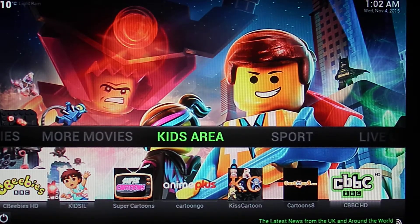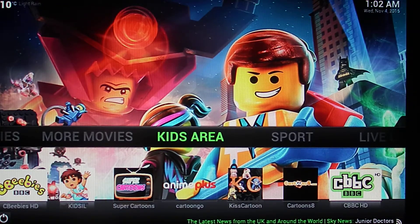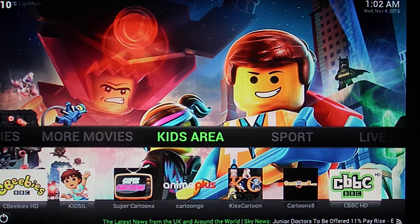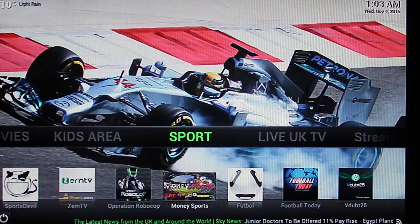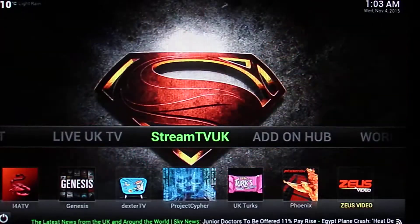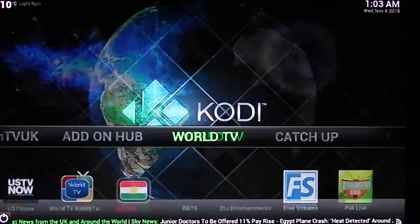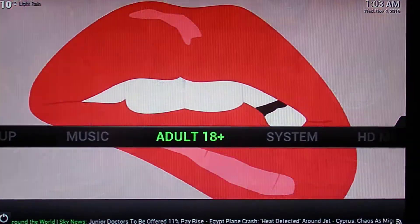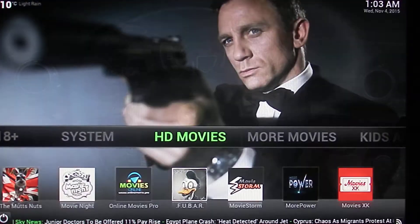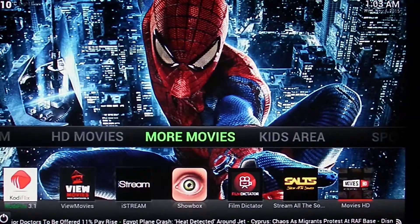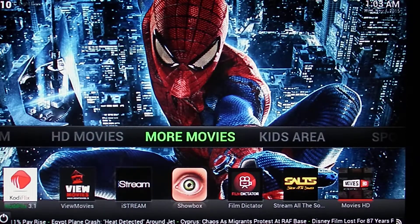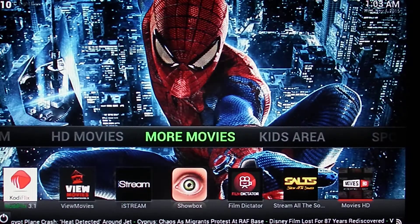You've got the Sky News feed across the bottom from right to left. You've got the date and time top right and the weather top left. We'll just go through the 12 menus quickly, starting with Kids, Sport, Live TV, Stream TV, Add-on Hub, World TV, Catch-up, Music, Adult, System, HD Movies and more movies. What we've tried to do is separate the different areas of TV so that it's easier for people to find.